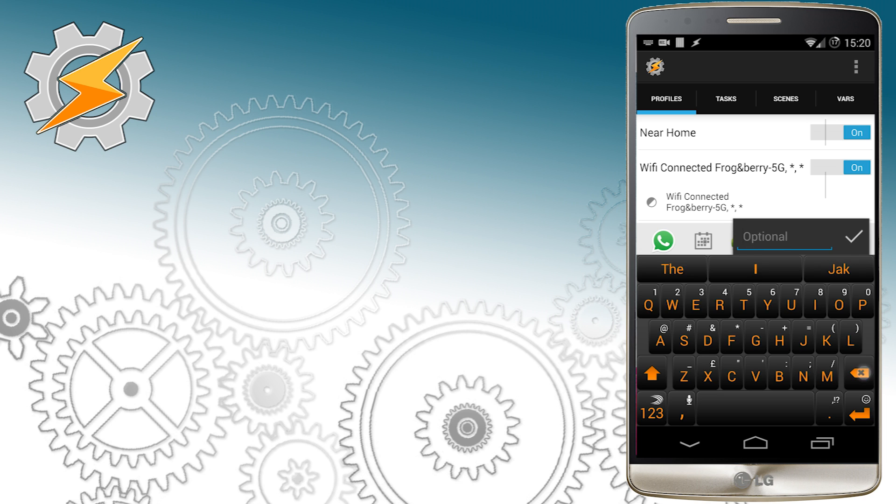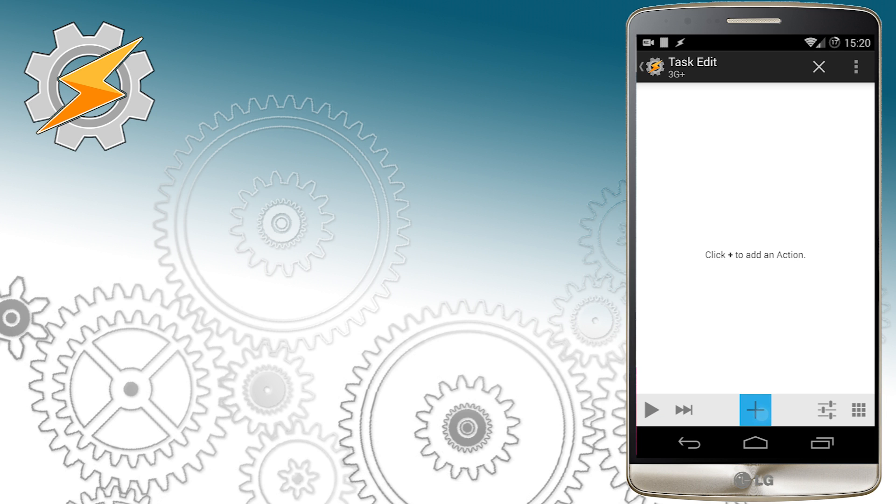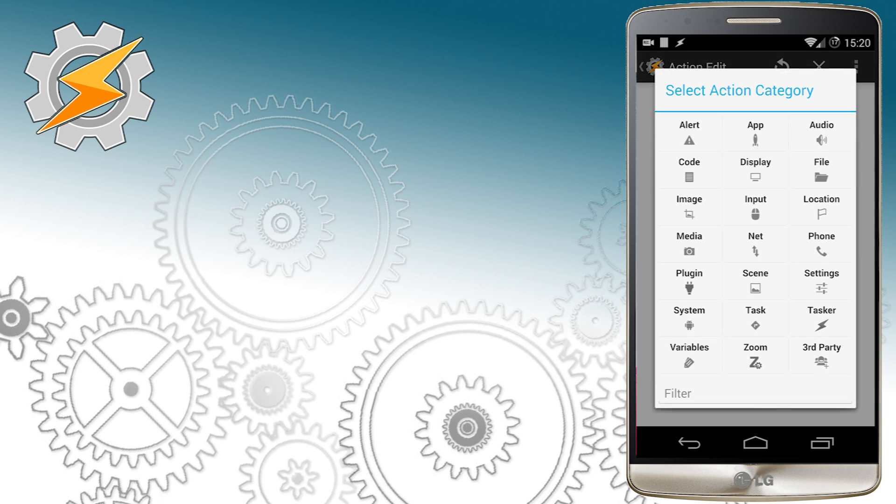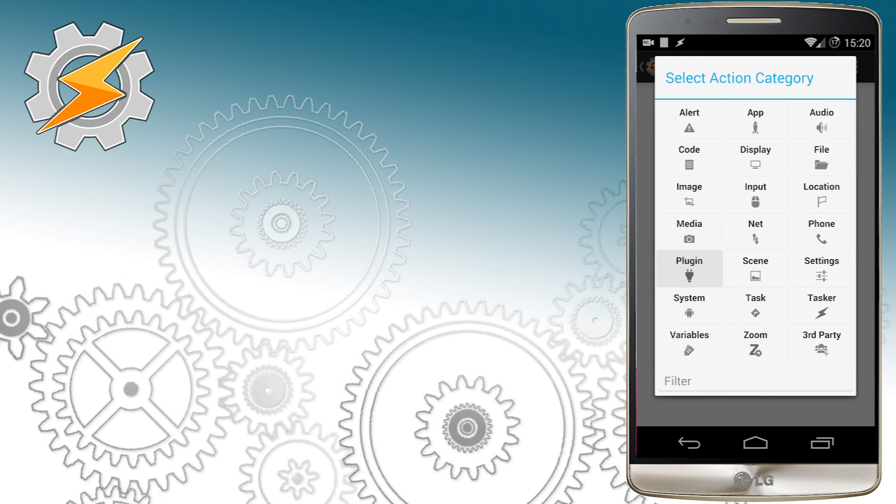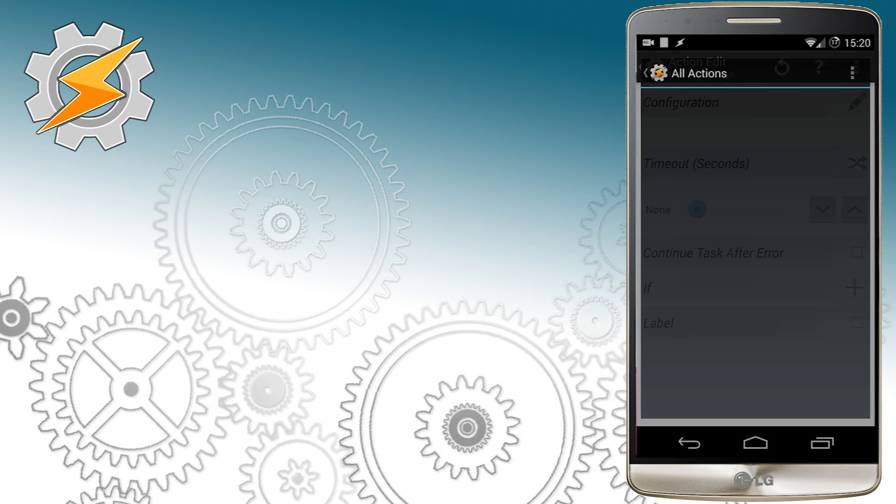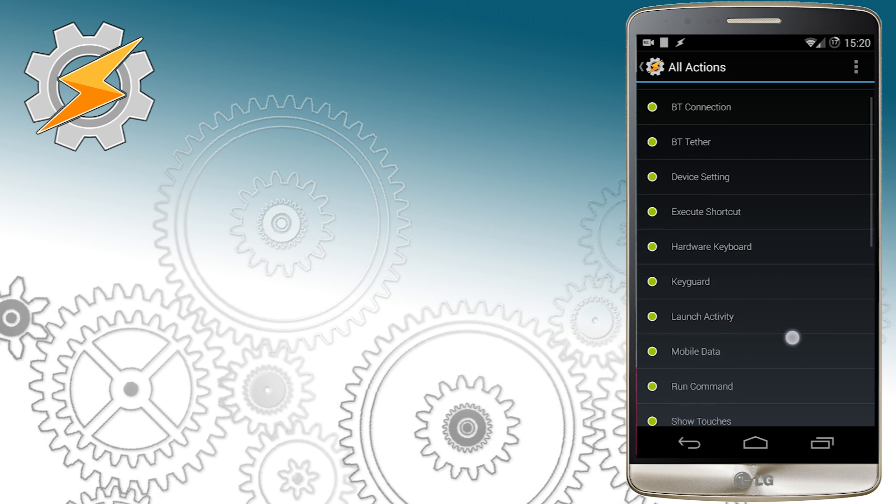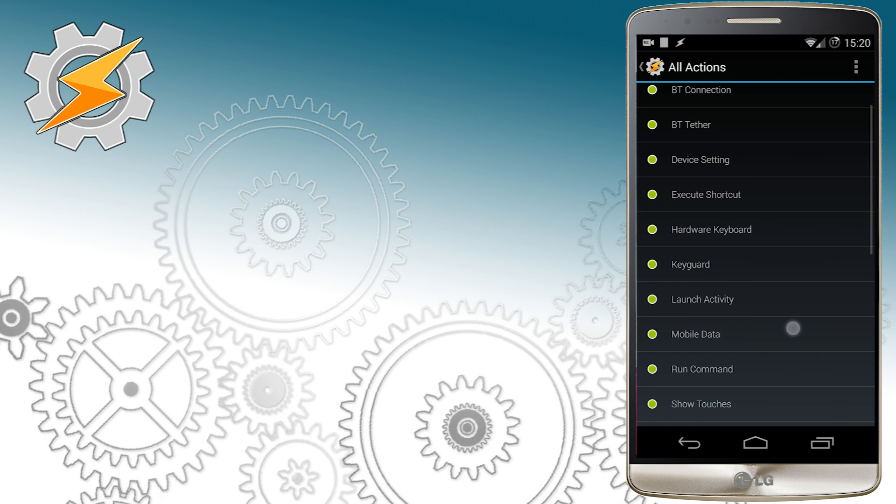Once we home we no longer need our mobile data connection which I'm going to disable using secure settings. Once this is completed I also want to tell my device that I'm already home.